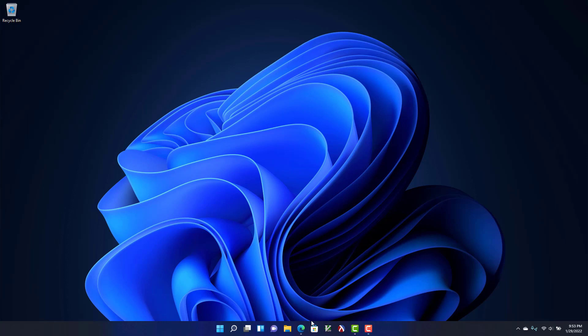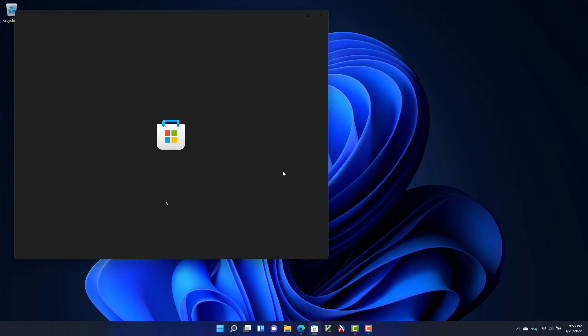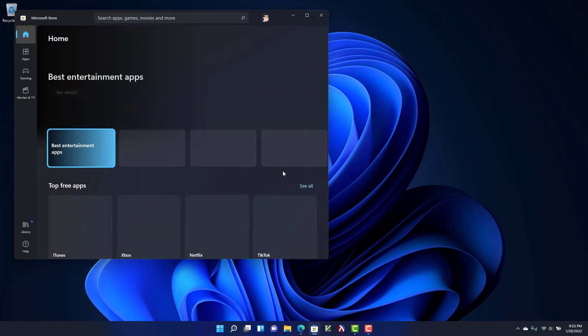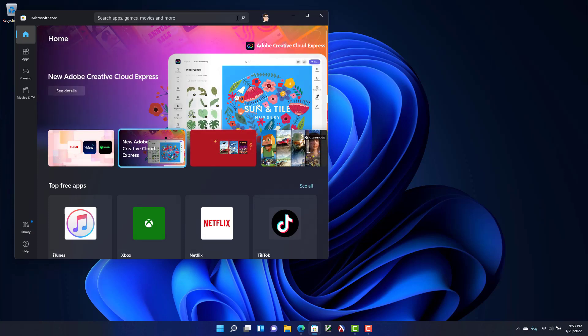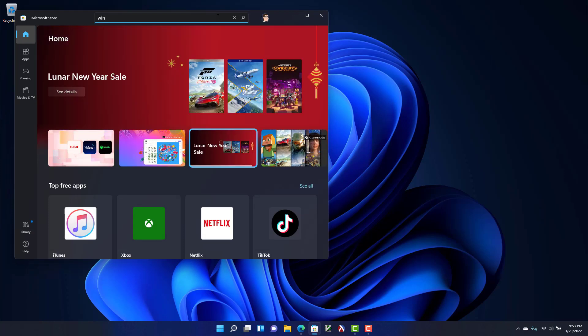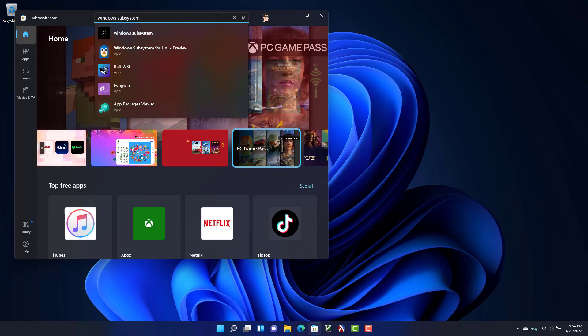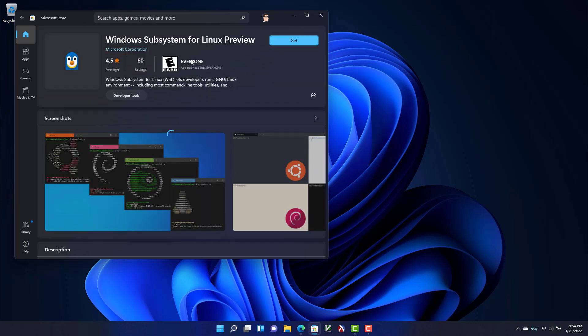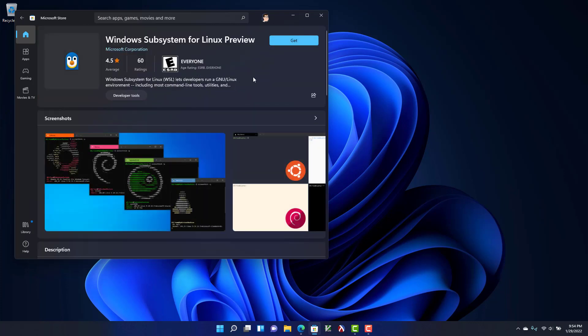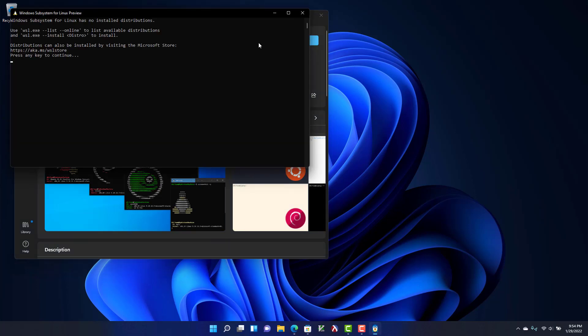Now we're going to go to the Windows store and here we're going to search for the Windows subsystem. We want the Windows subsystem for Linux preview. So this is the first thing we have to install. Once we do this we will still need to install a distribution, but for now we need to get this installed. It'll take a few moments.